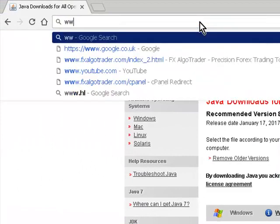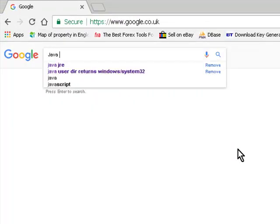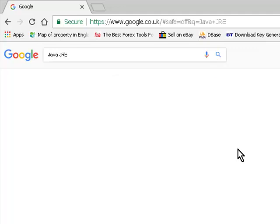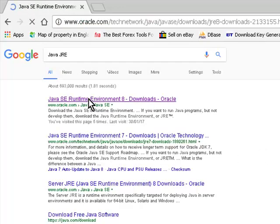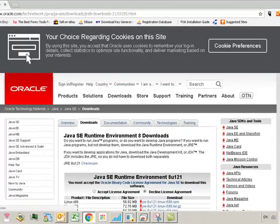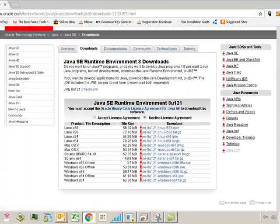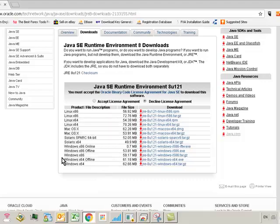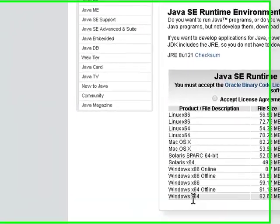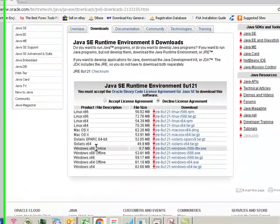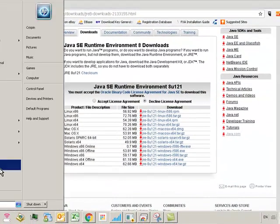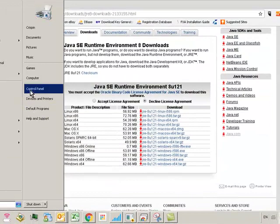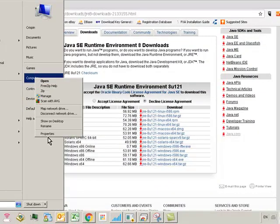If you want to, you can just Google Java JRE. Now take you to this download section, the first result on Google. This will give you all the different Java Runtime Environments for platforms. So x64 is for 64-bit operating systems and x86 is for 32-bit operating systems.